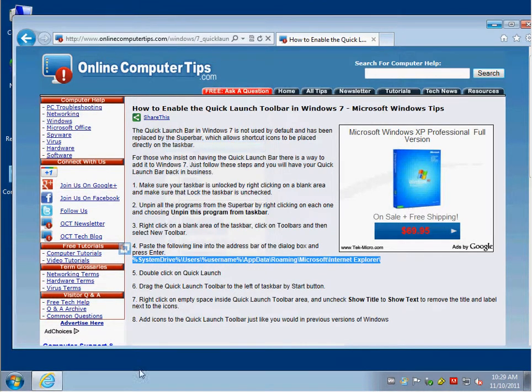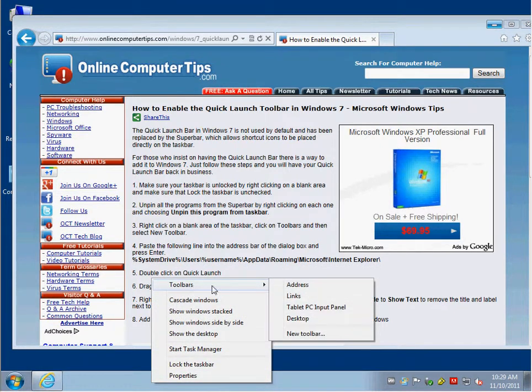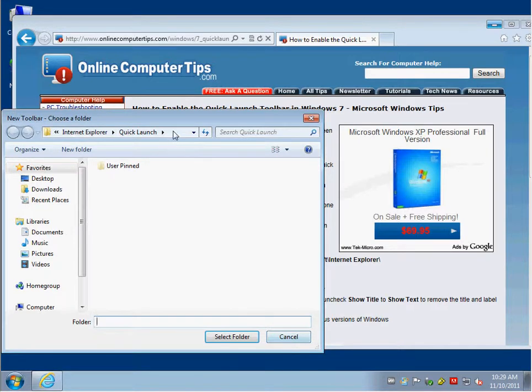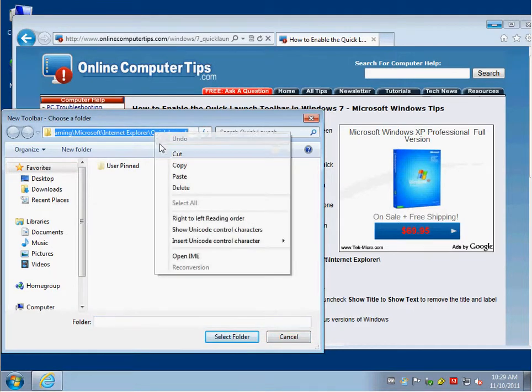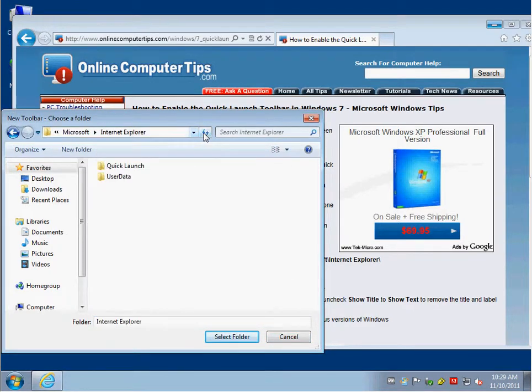Right click on a blank taskbar and pick Toolbars, and then New Toolbar. And then simply paste the path up here. Click Go, and then click Quick Launch.